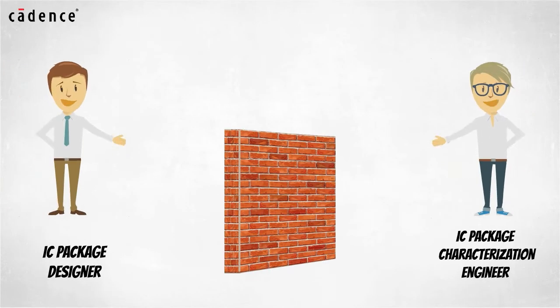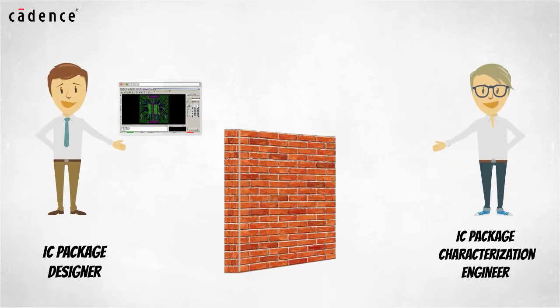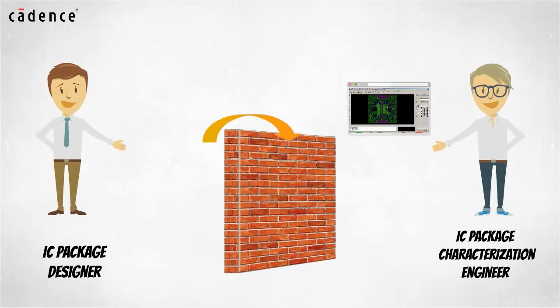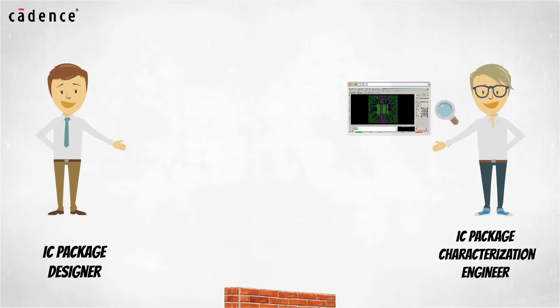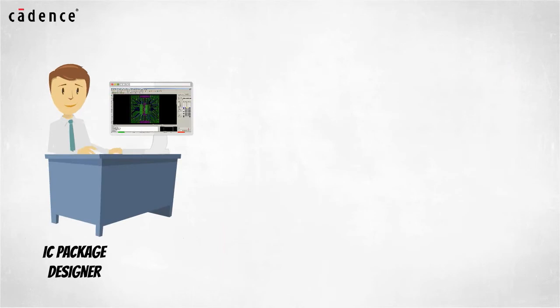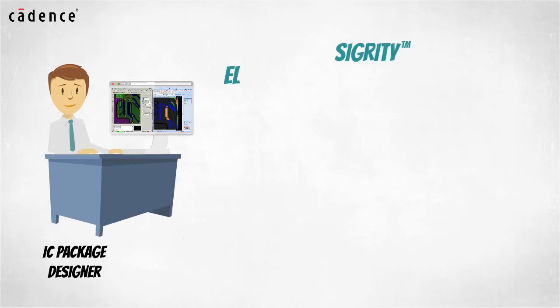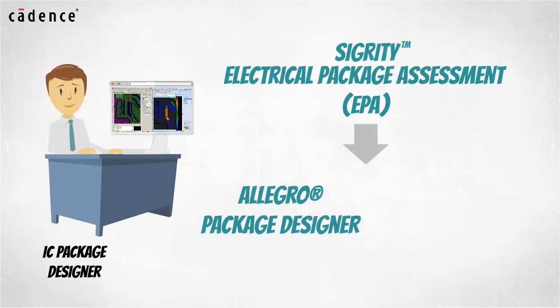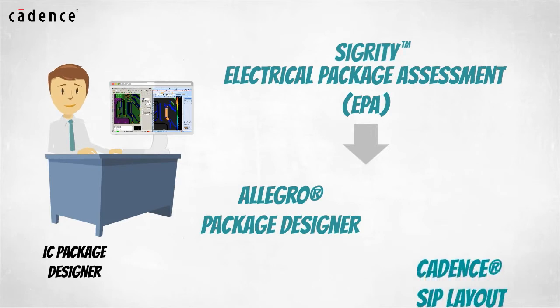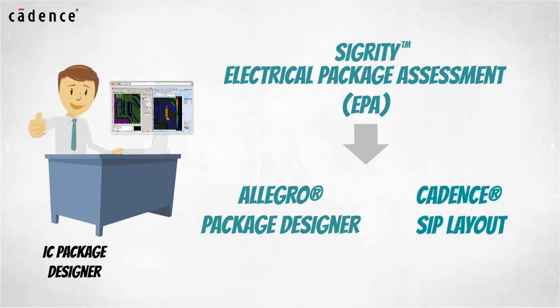Instead of completing the IC package design and handing it over to IC package characterization engineers for initial electrical analysis, IC package designers are now empowered to run Sigurd E-Tech Package Assessment technology directly from Allegro Package Designer or Cadence SIP.